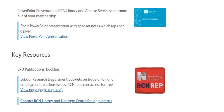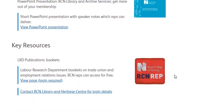As a representative you can access the LRD — Labour Research Department — publications online. LRD publications provide guidance and information on health and safety, employment law, equality, and more. You will need a specific password to access LRD publications. To obtain this, please get in touch with us. You'll find our contact details at the end of this video.